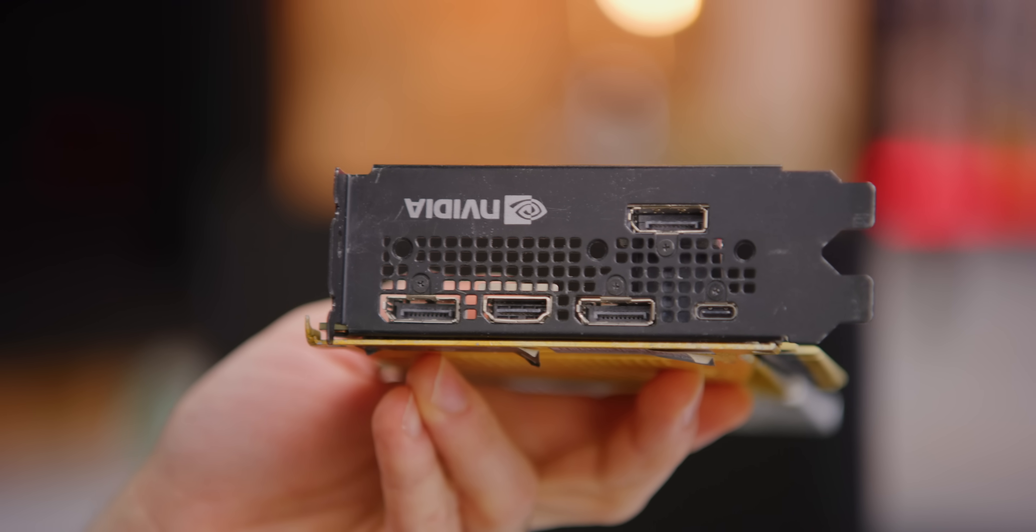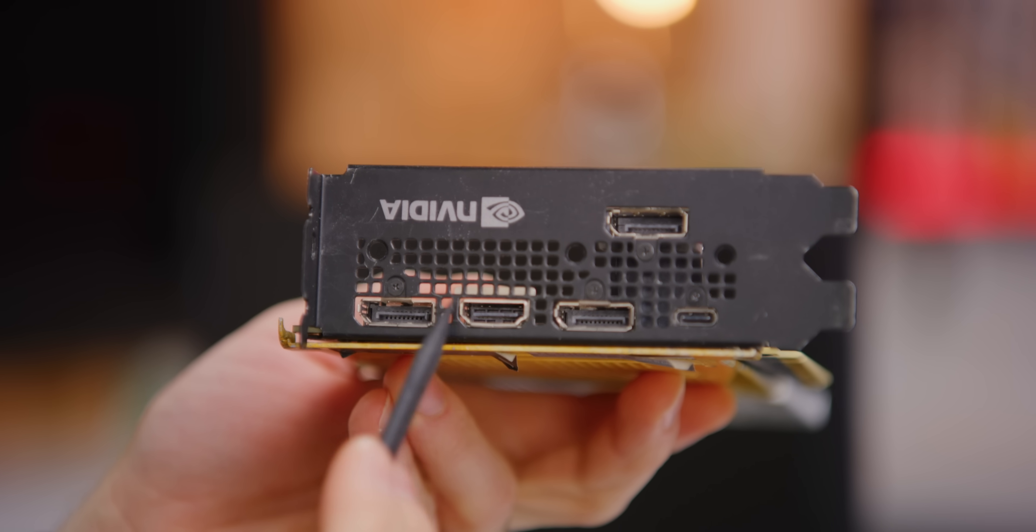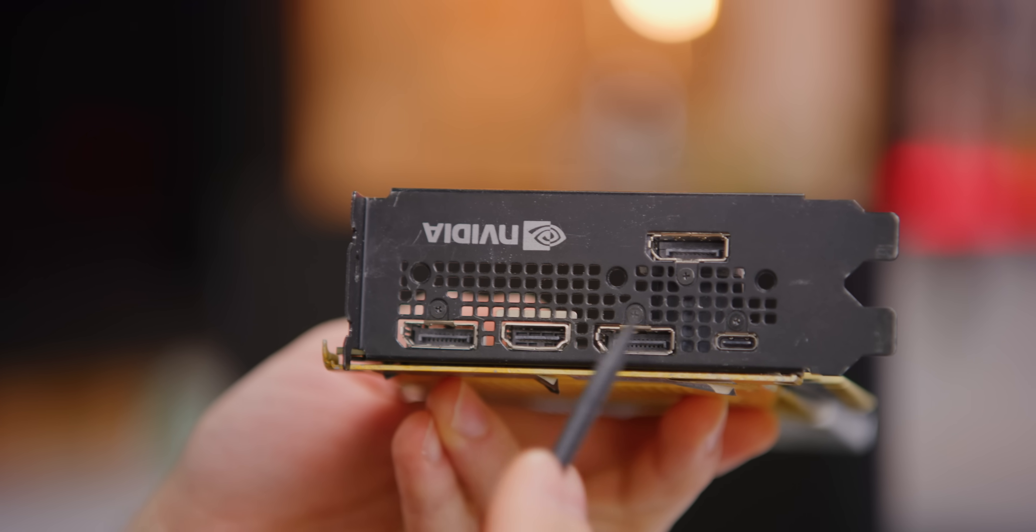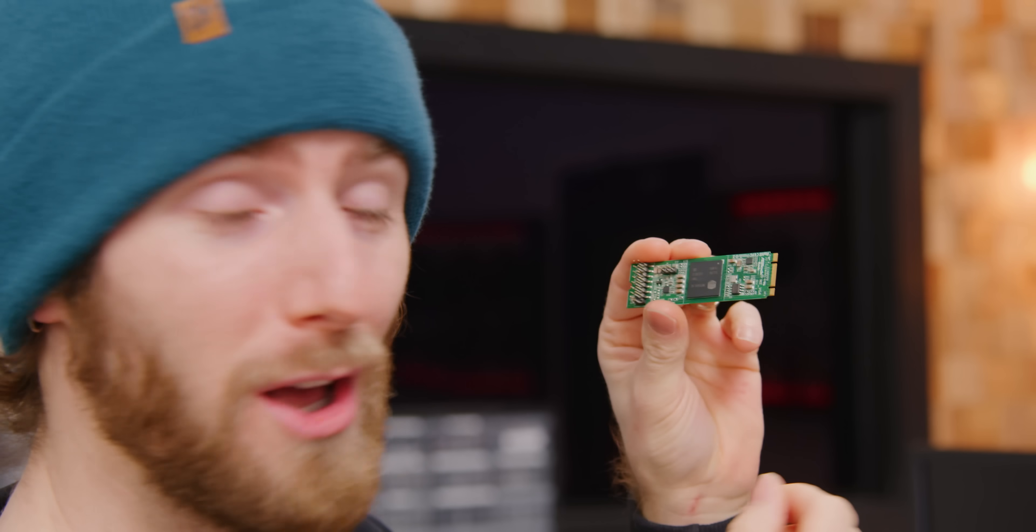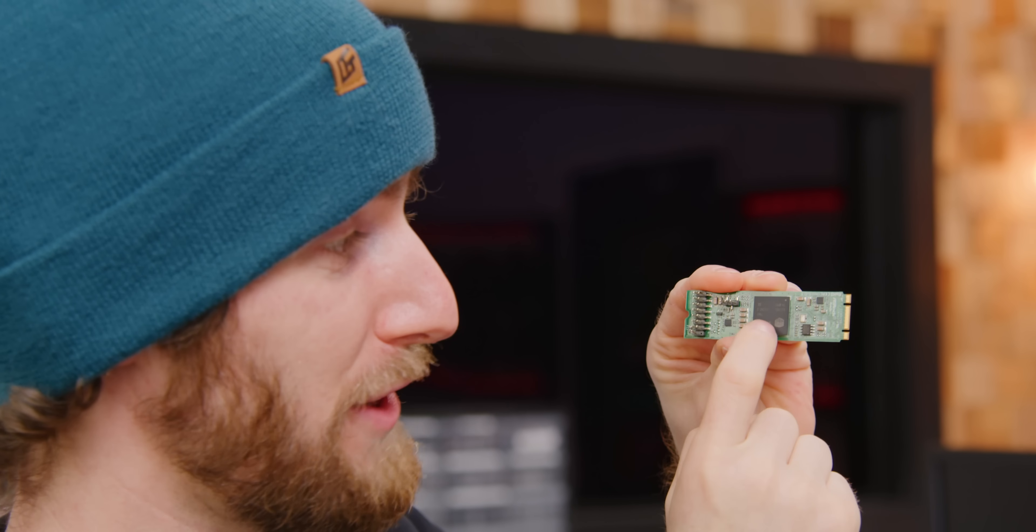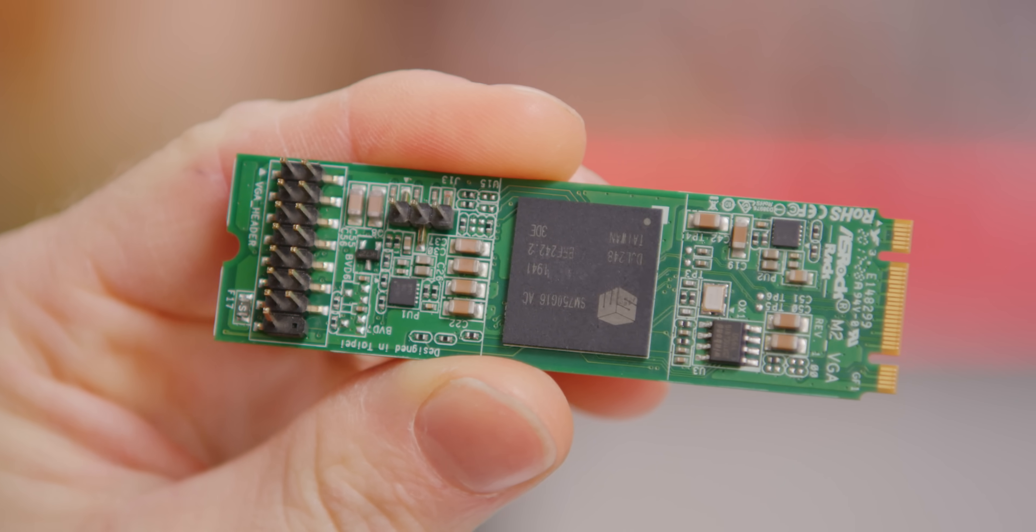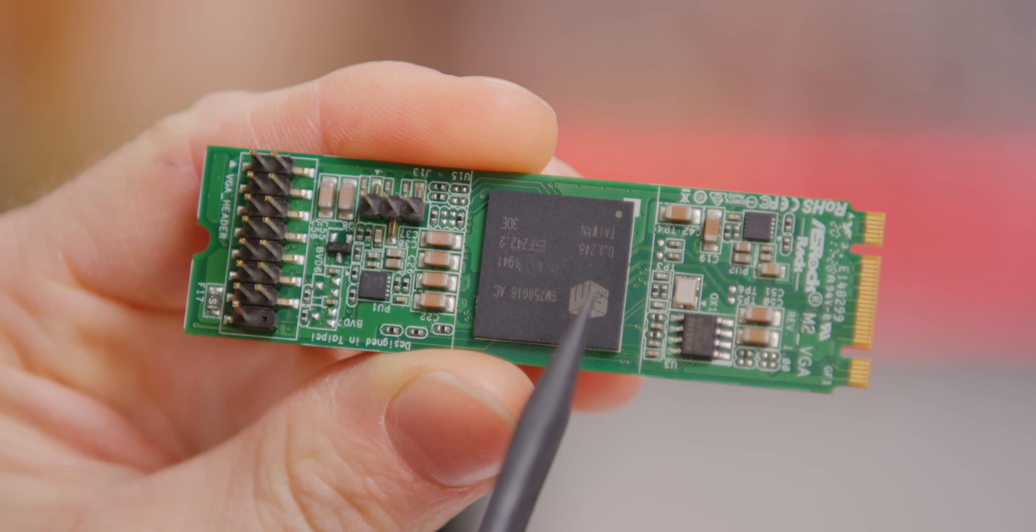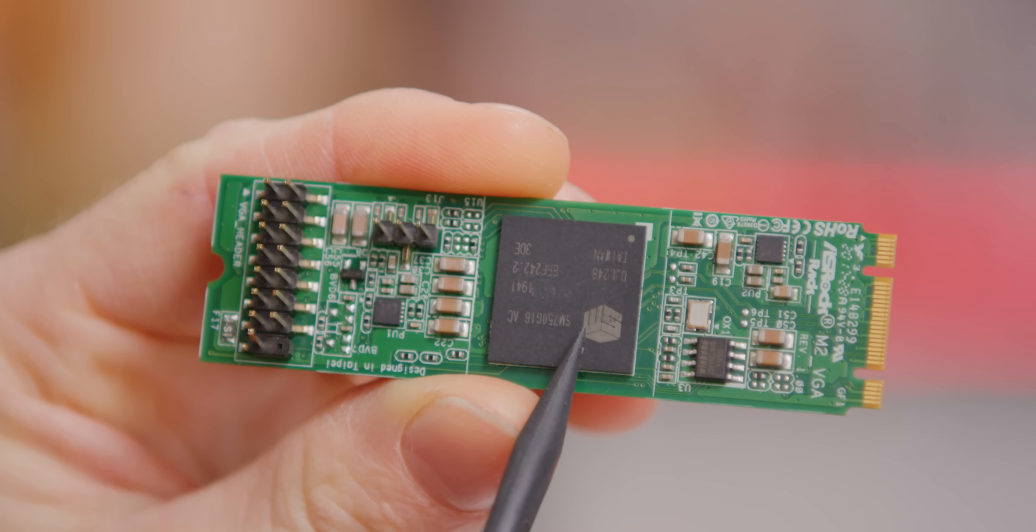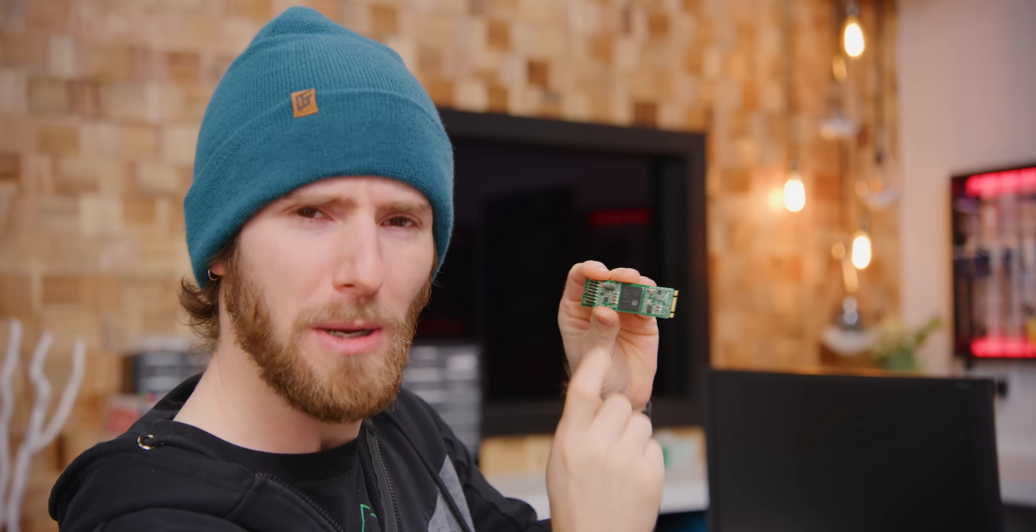As for the AsRock Rack M.2 to VGA, well there's your GPU, a Silicon Motion SM750. It's apparently got the memory built in on package, a whopping 16 megabytes of DDR1.